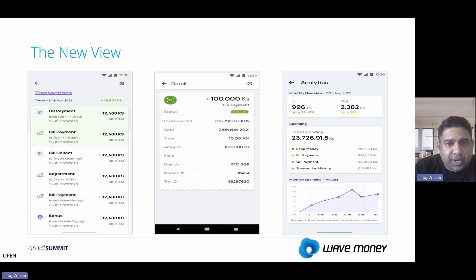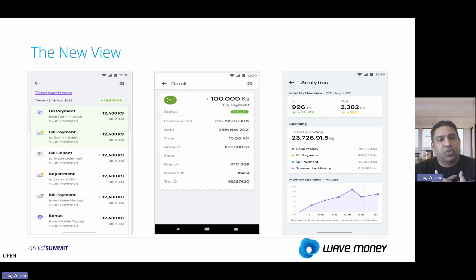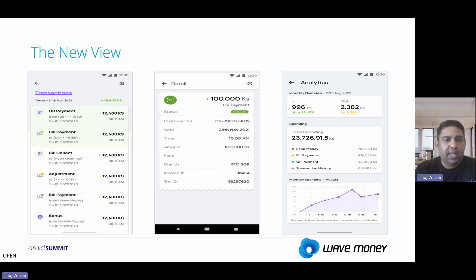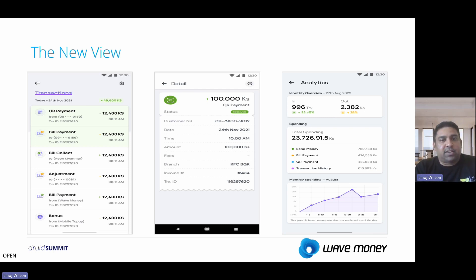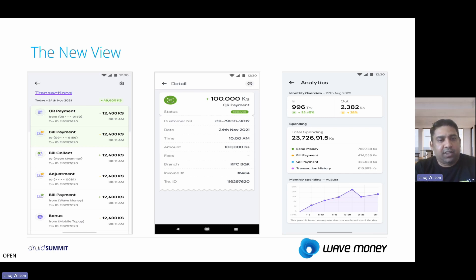On the last screen you can see the improved analytics view. As a user, I can now see how much is my credit, how much is my debit, what is my total spend, and which transactions I'm spending more on. There is also a monthly spending chart. This is just the beginning — more use cases and charts are coming, which will be very beneficial for our users.